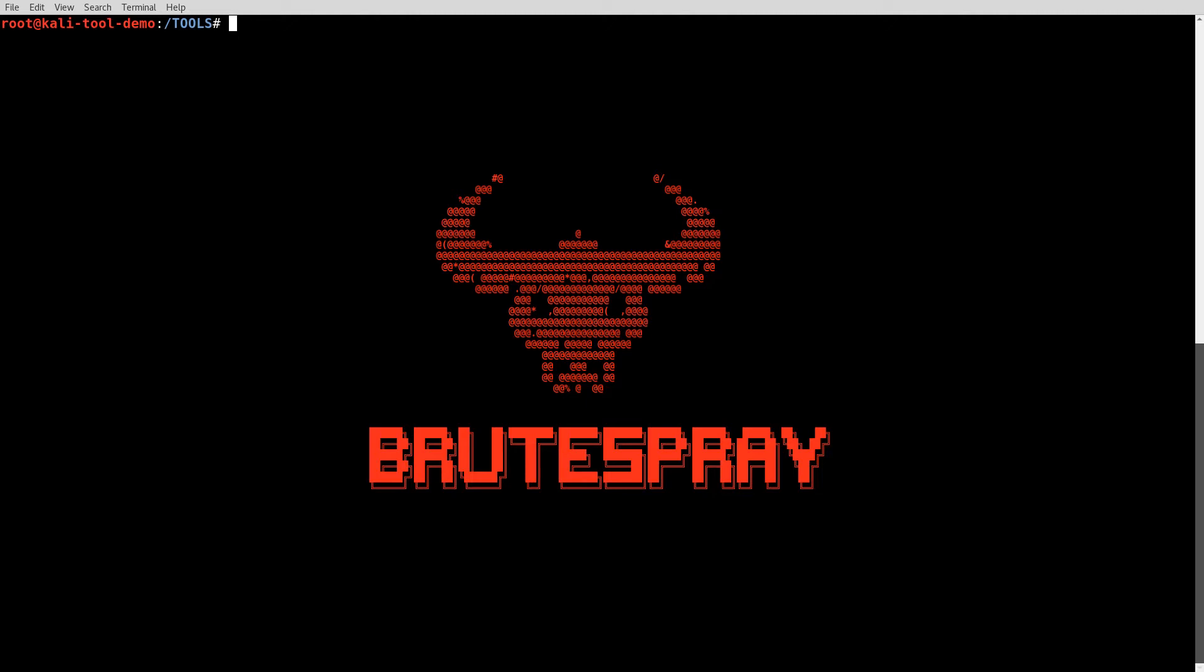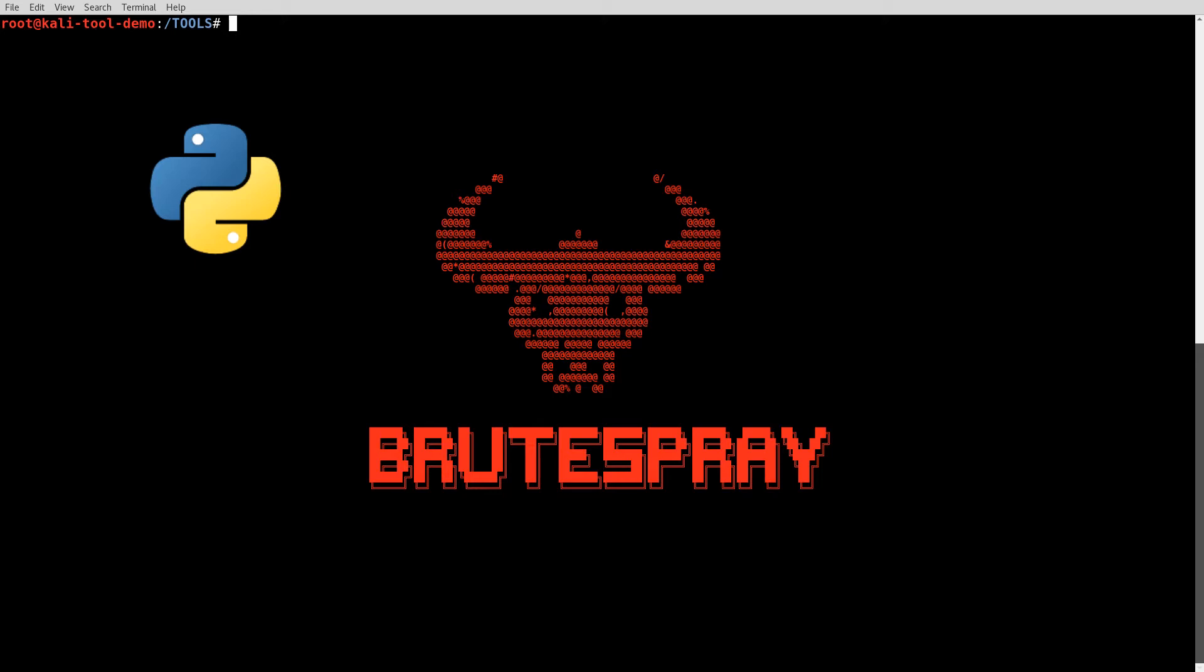Well, BruteSpray is a Python script that is designed to help you out with password guessing, if you want to look at it that way. What does it do? Well, it takes an input file. Currently, it can only take the input file from NMAP in the form of a GNMAP file or an XML file.